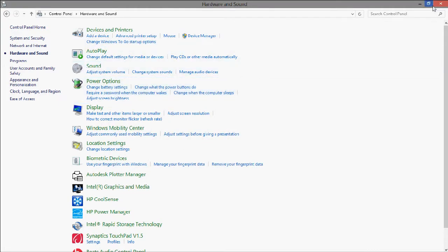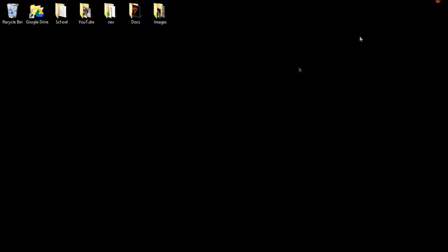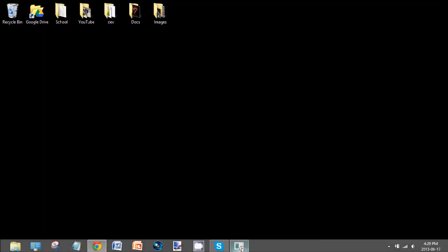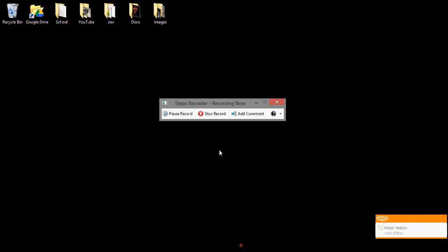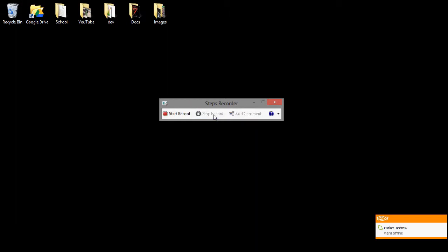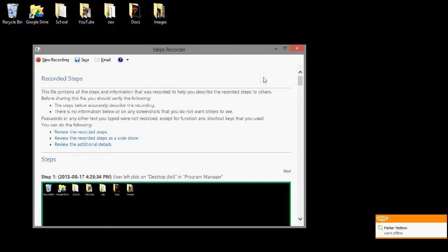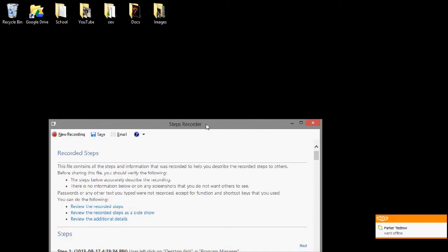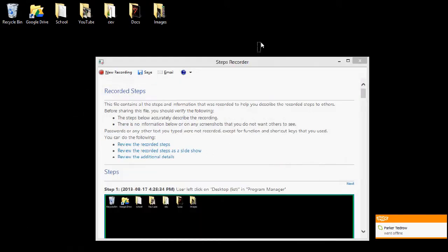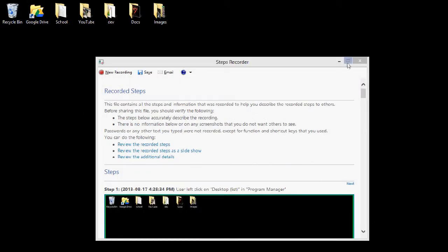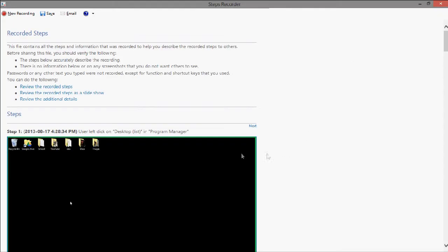Now let's close this and go back to the Steps Recorder. There are also hotkeys you can use to click it without opening it back up. Now let's see what it did.